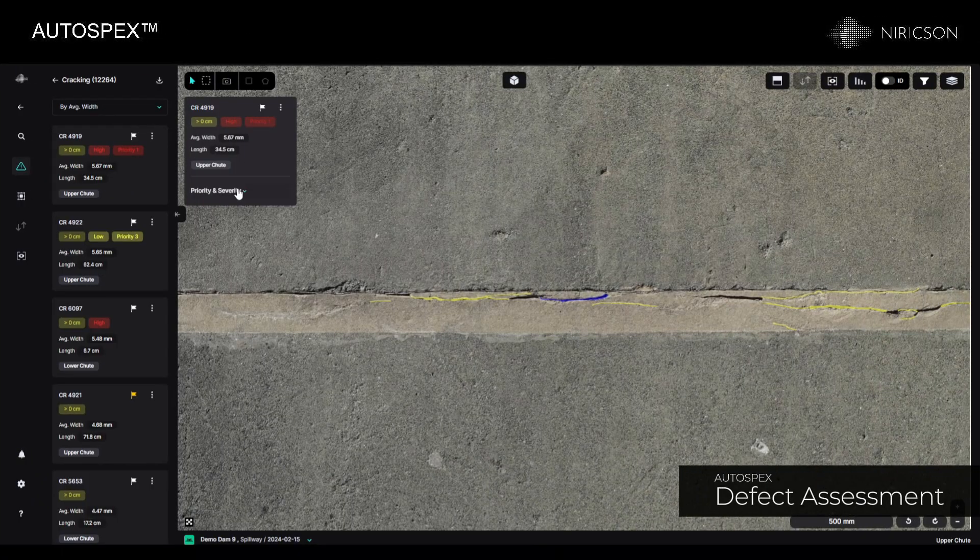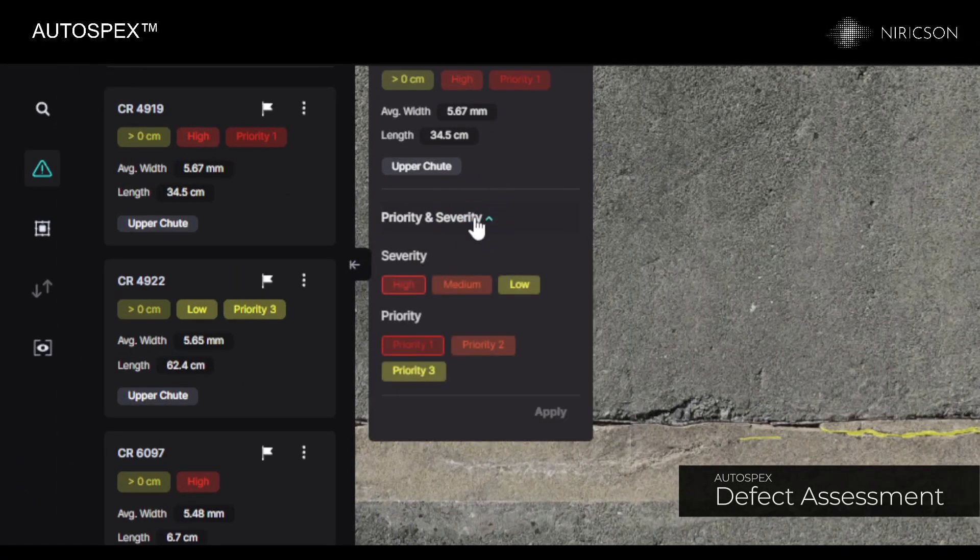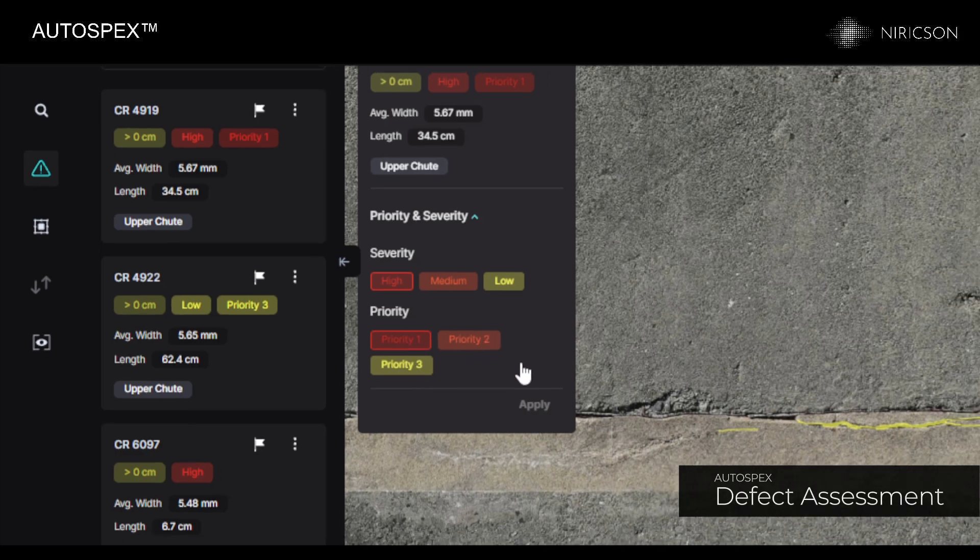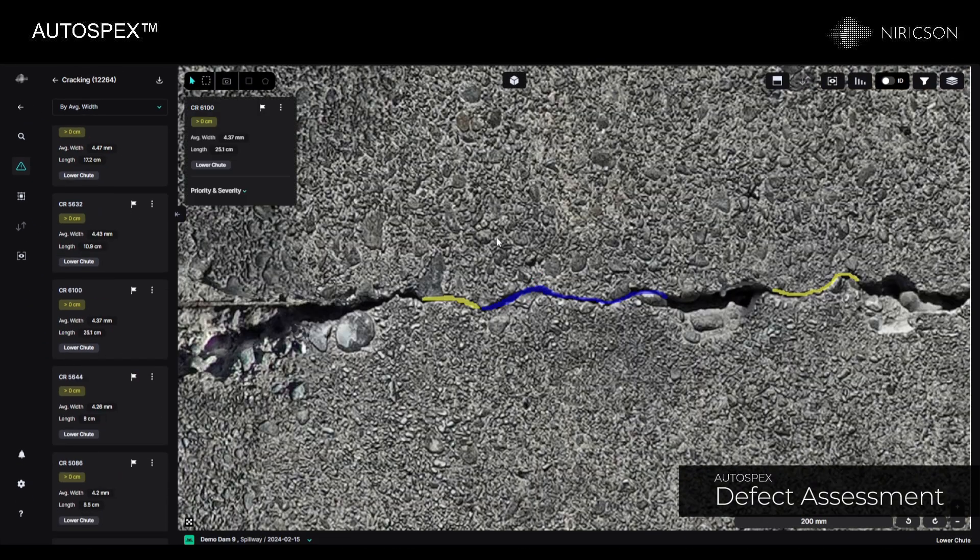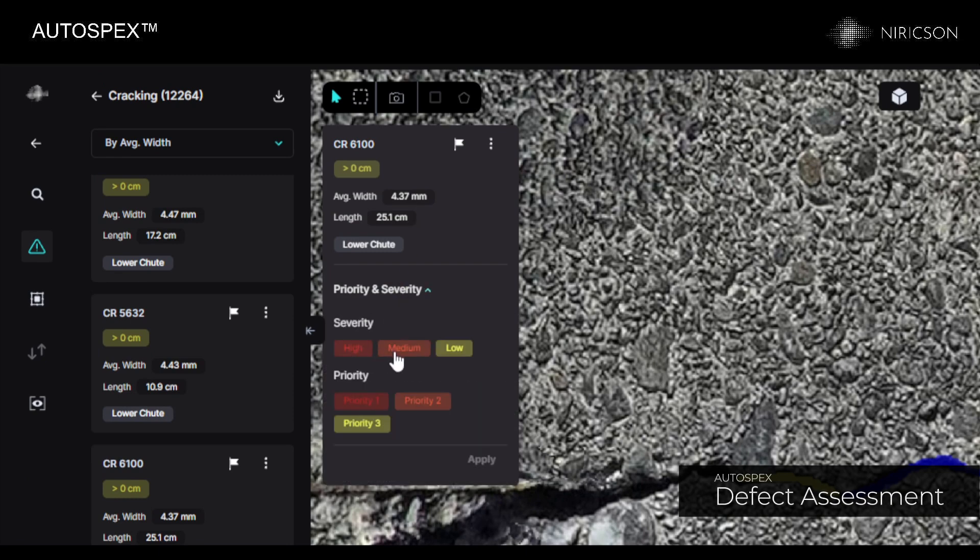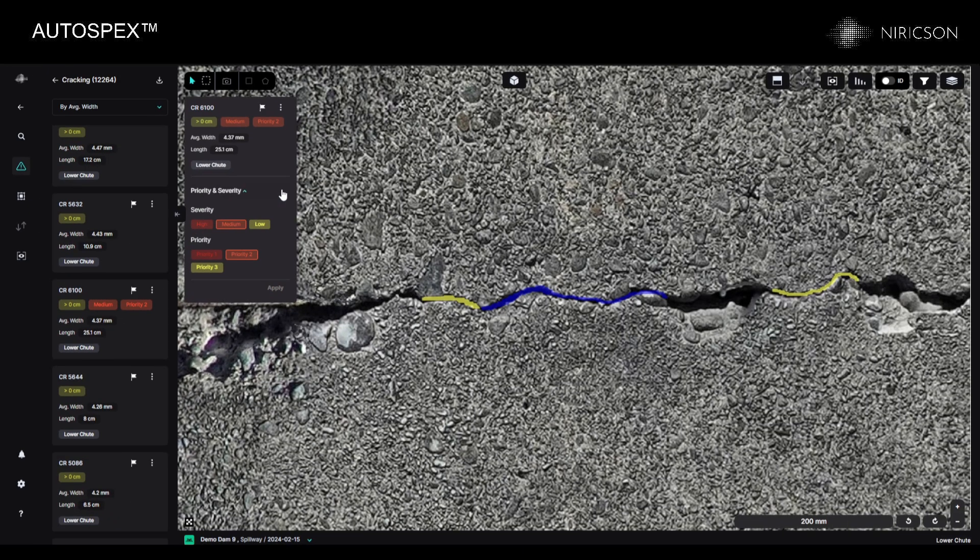The defect assessment feature allows you to evaluate defects in your structure. This enables more efficient management and drives focus by categorizing defects based on their impact and urgency, ensuring that critical issues are addressed promptly while less severe problems are tracked for future maintenance.